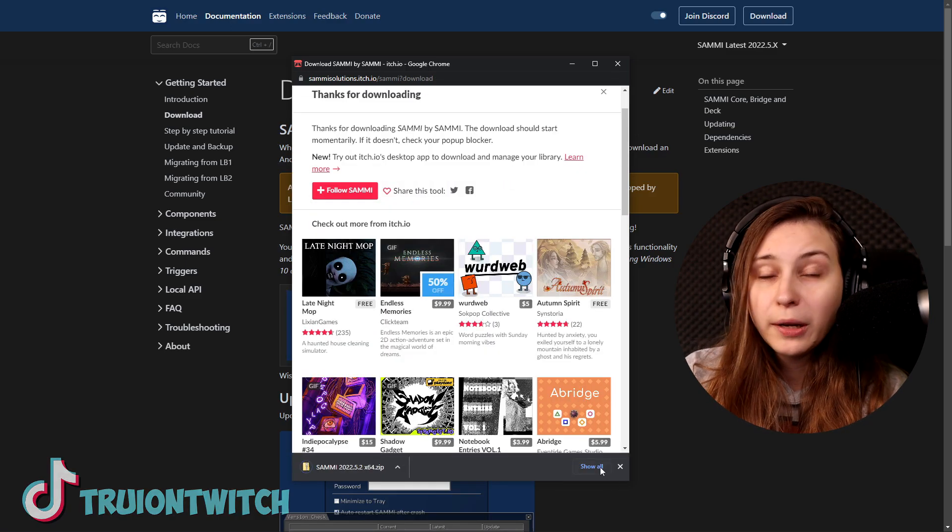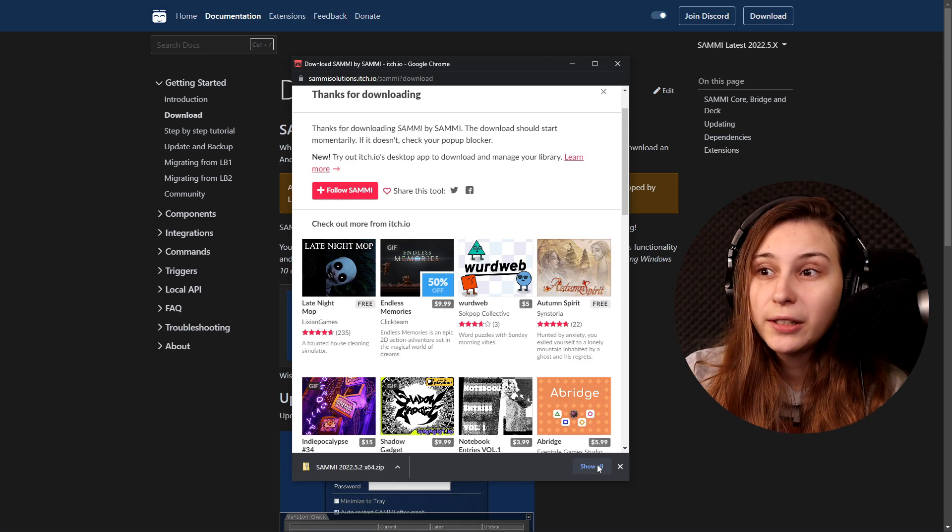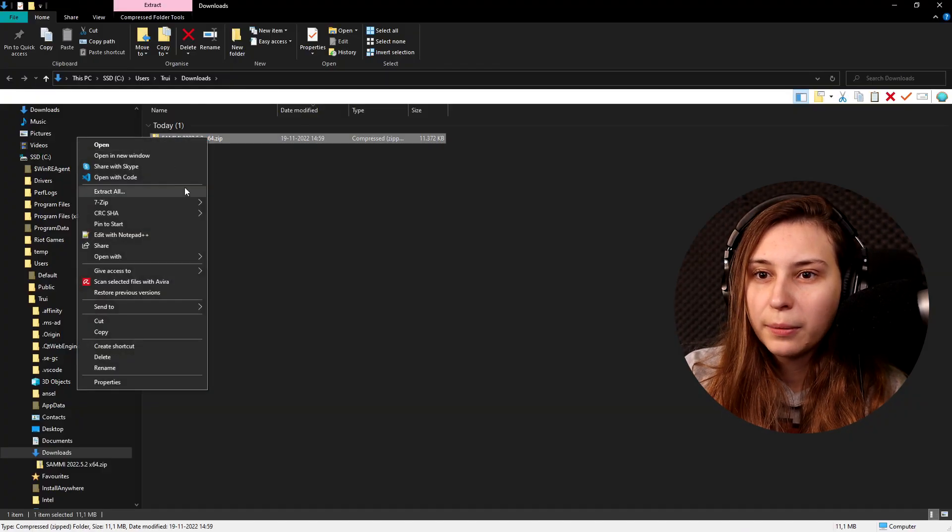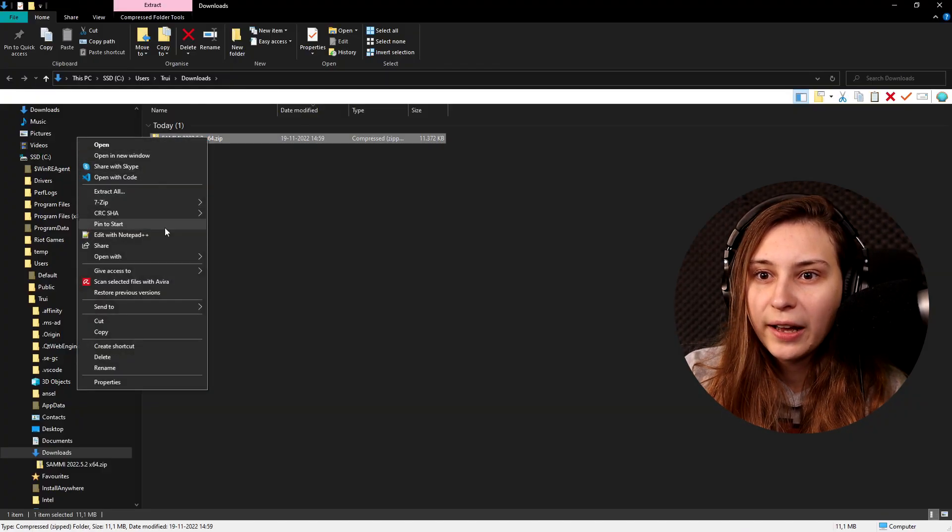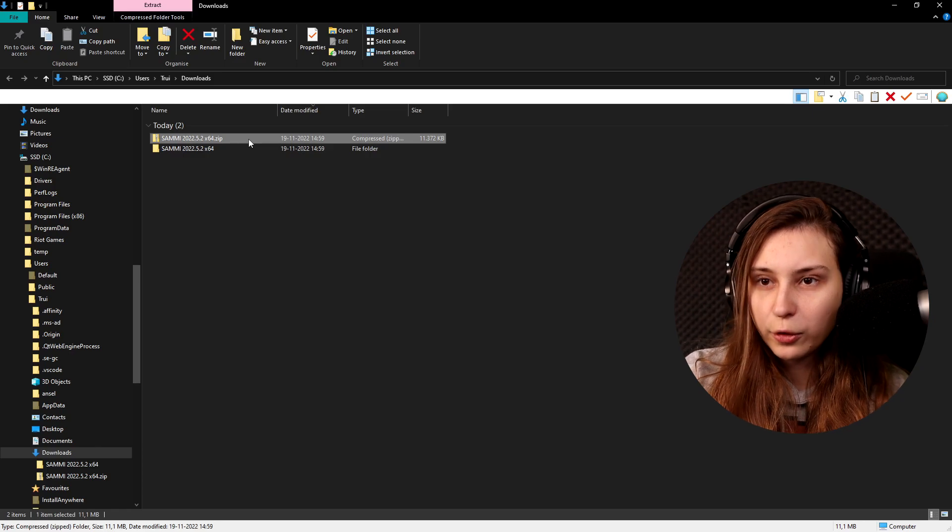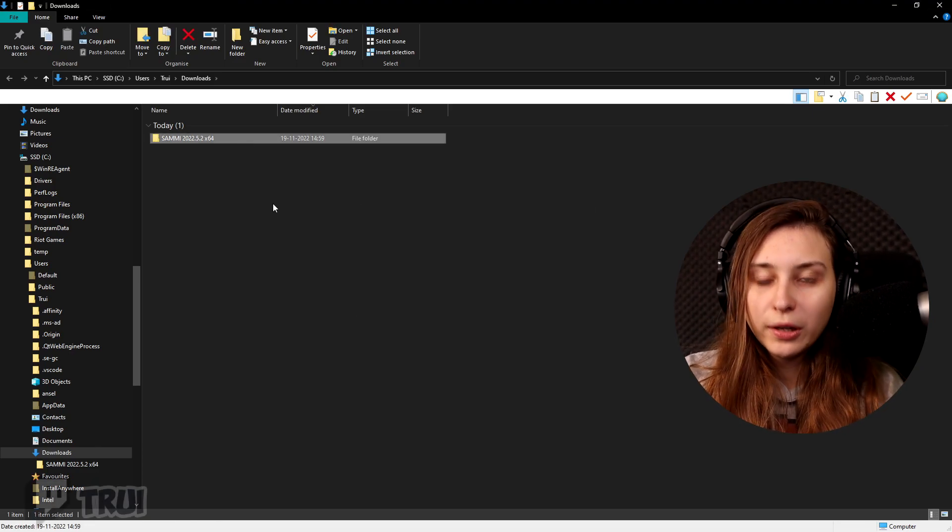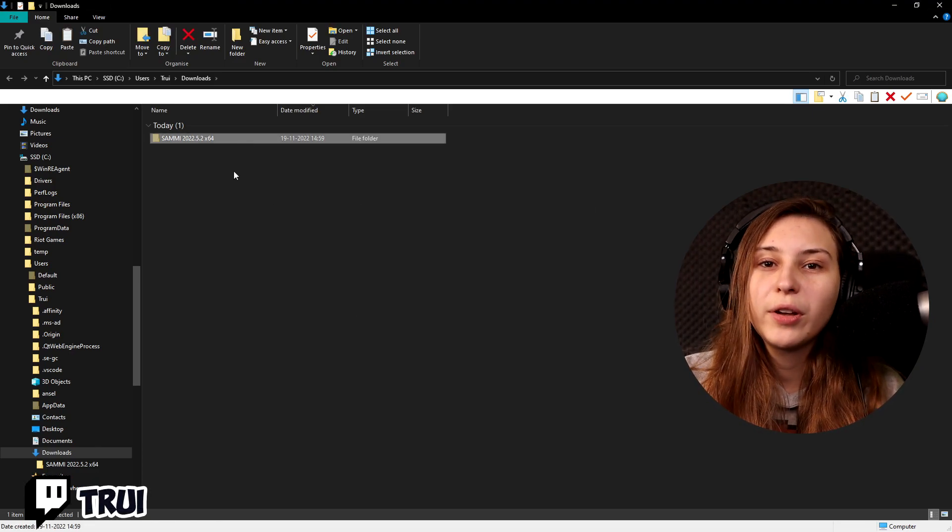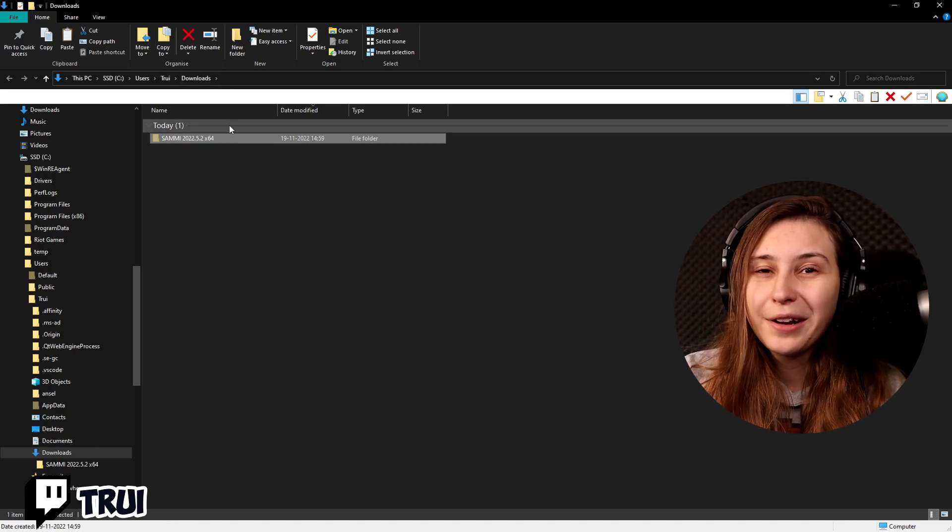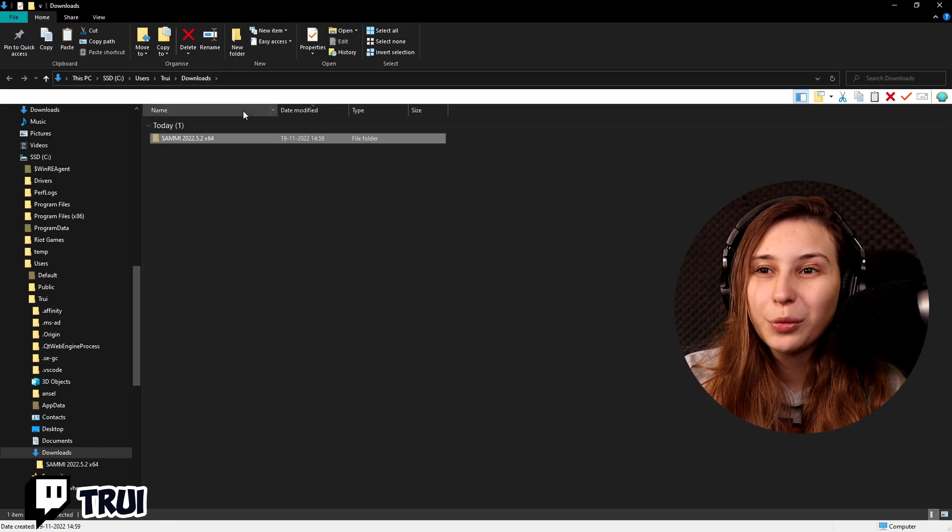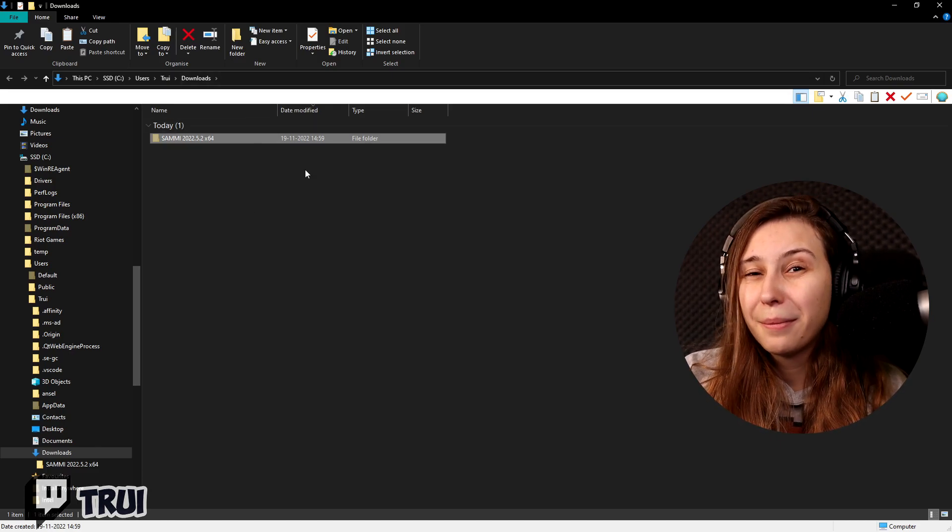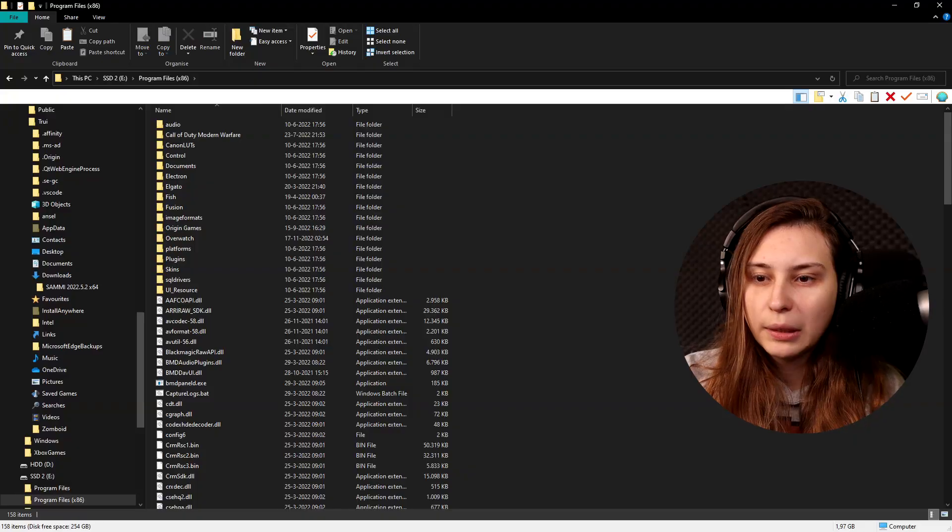Now this is opening in my download folder and I'm going to extract it. So here it is in my download folder, I'm going to right-click it and extract all. We can delete the zip folder now, and this folder we want to paste somewhere that we can actually remember where it is. Not in the download folder, because if you want to delete your download you actually might delete Sammy. I'm going to put it on my second SSD in the Program Files.